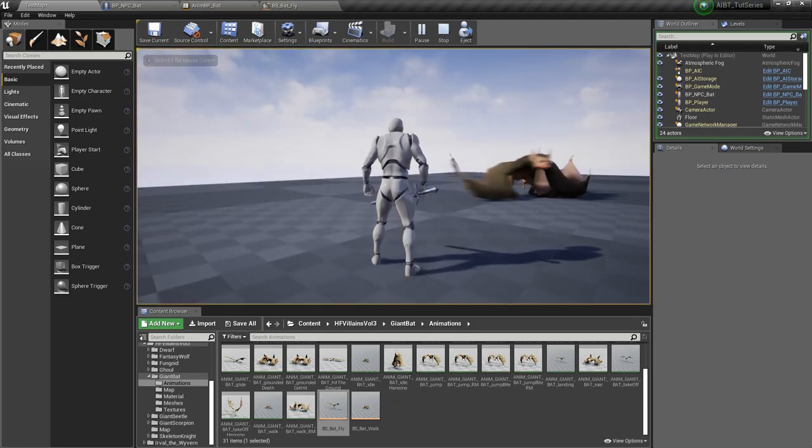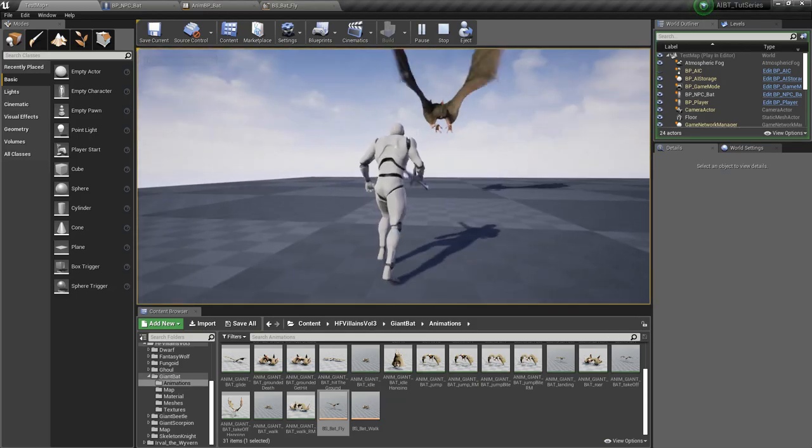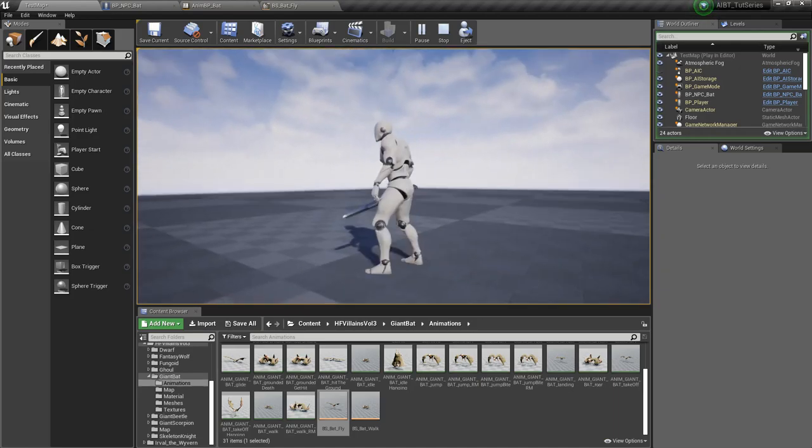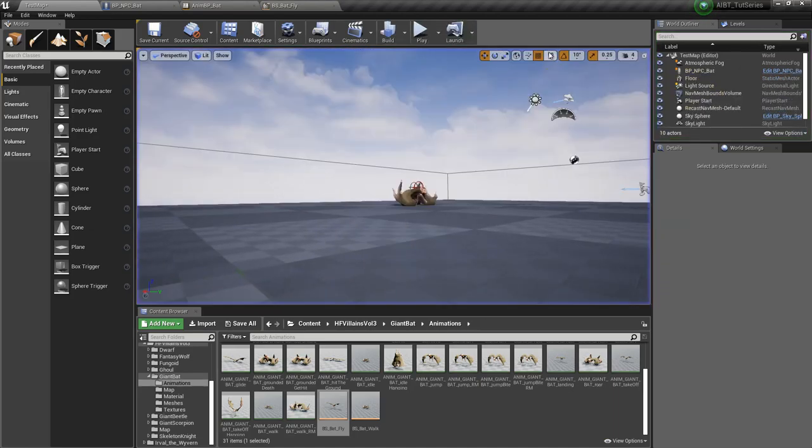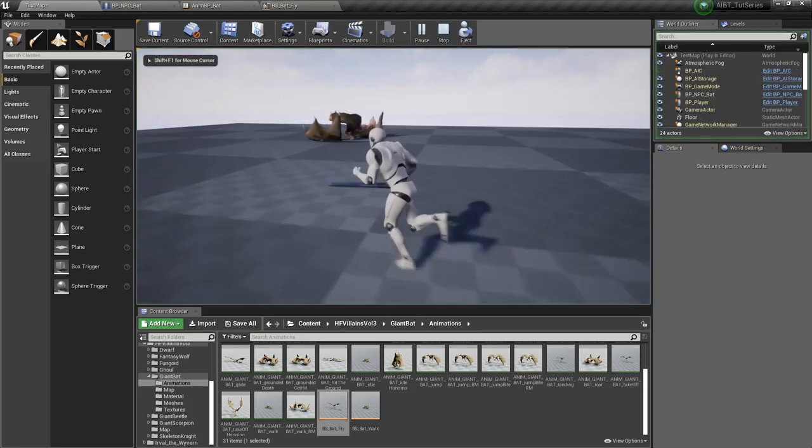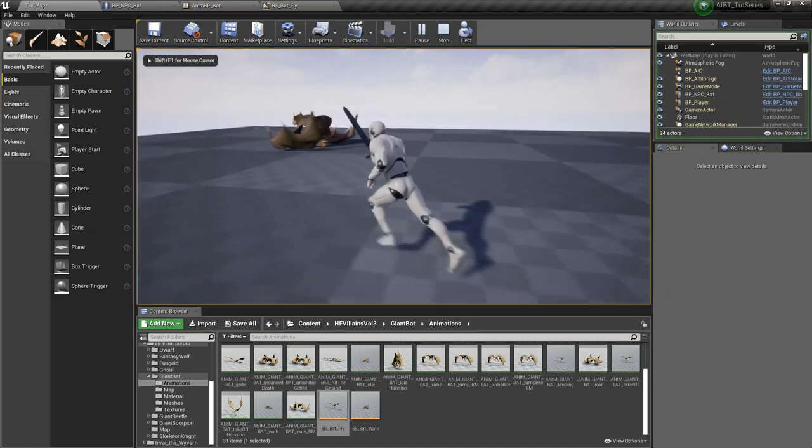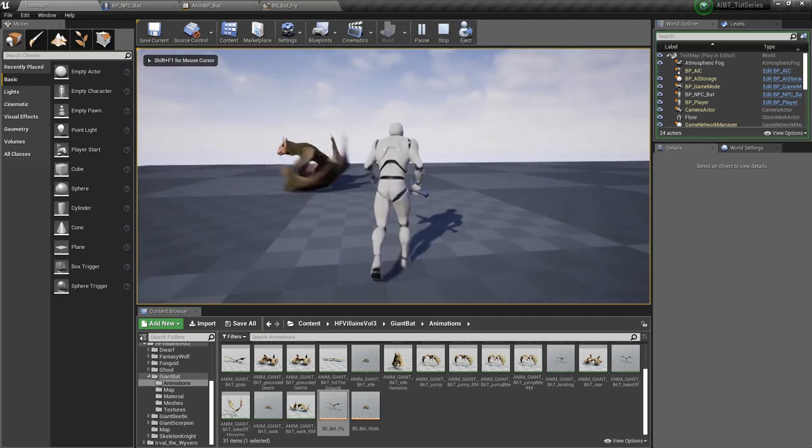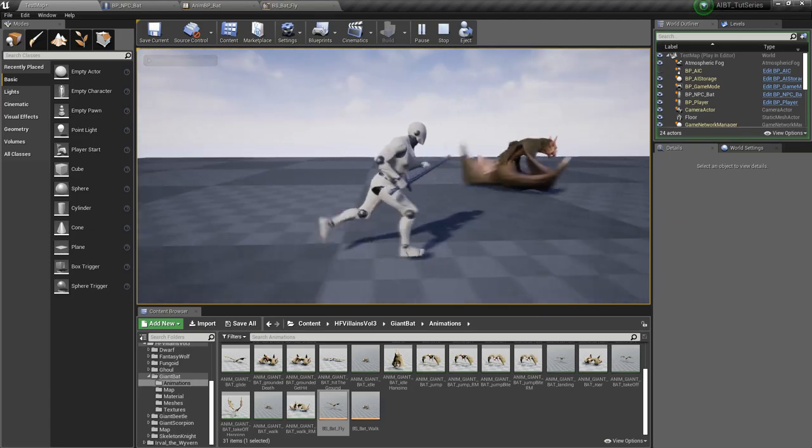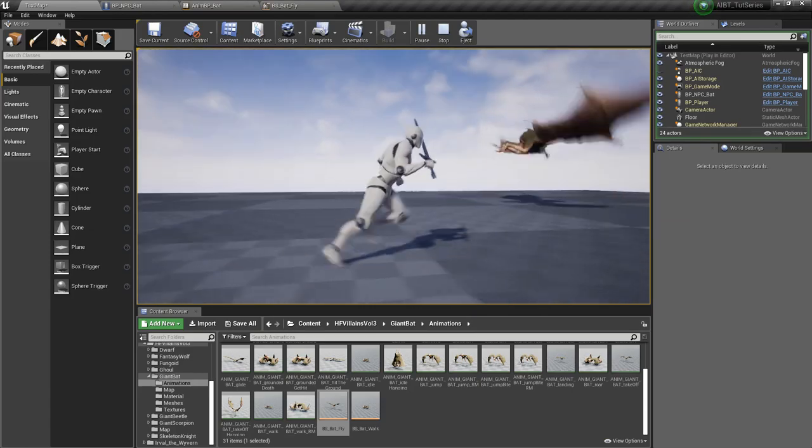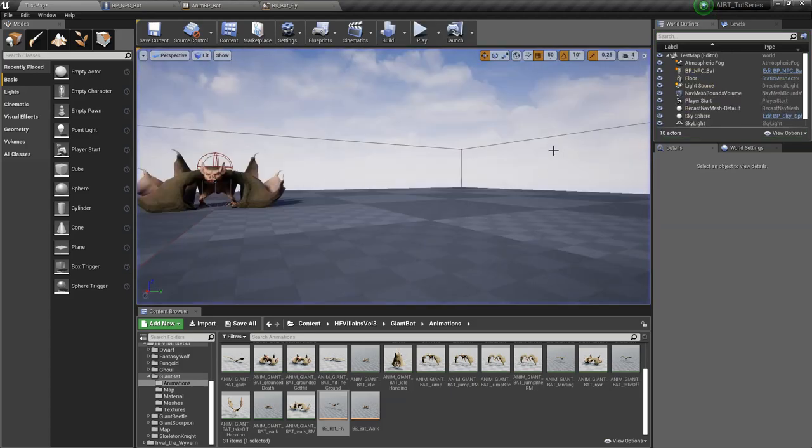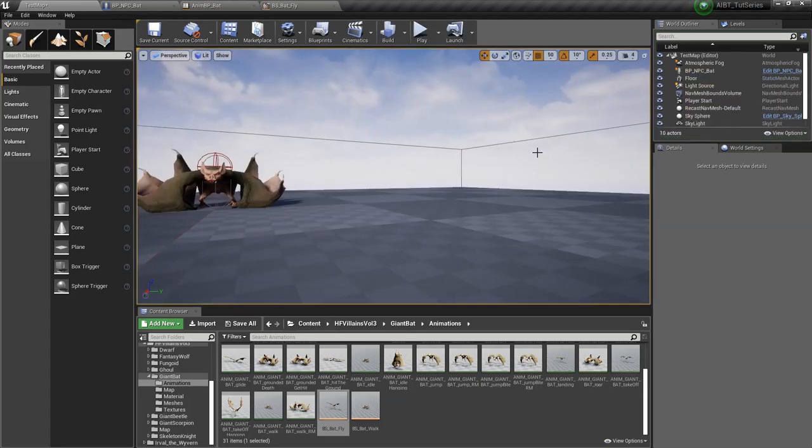All right, let's see if it works. Yeah, it works. You see there he just played his takeoff animation before doing the flying.